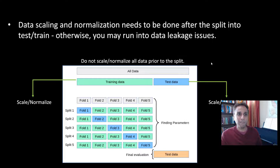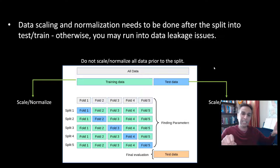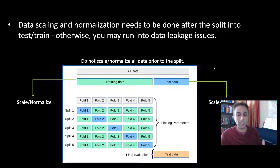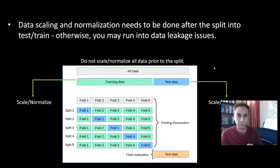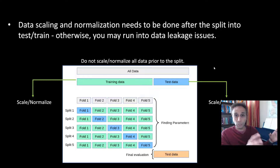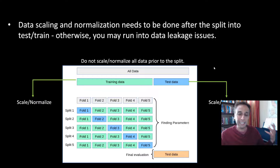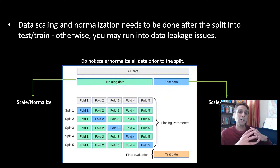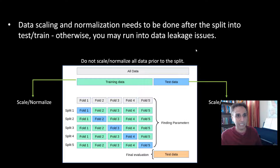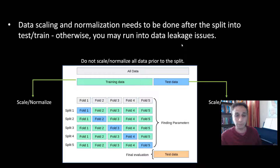That information about the full dataset leaks into your training side — that's exactly what's called data leakage. To prevent it, split first, and let the min and max fall where they may for each split. Think about the logic: after training, you'll apply the model to new data it never saw, and that new data may have its own range. So it makes sense to scale on each training split rather than on the entire dataset. This is valuable to keep in mind, even though this tutorial isn't specifically about data leakage.